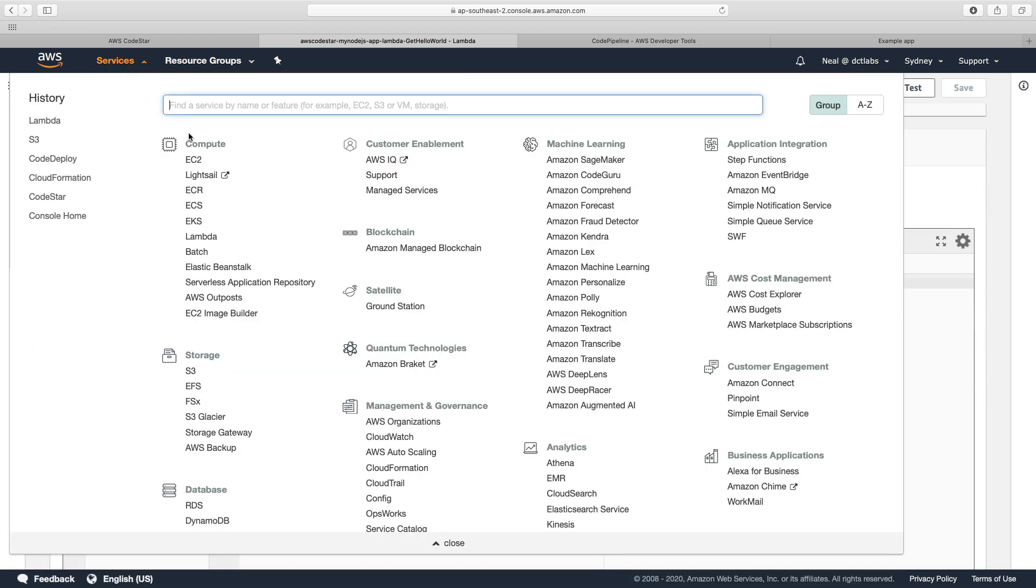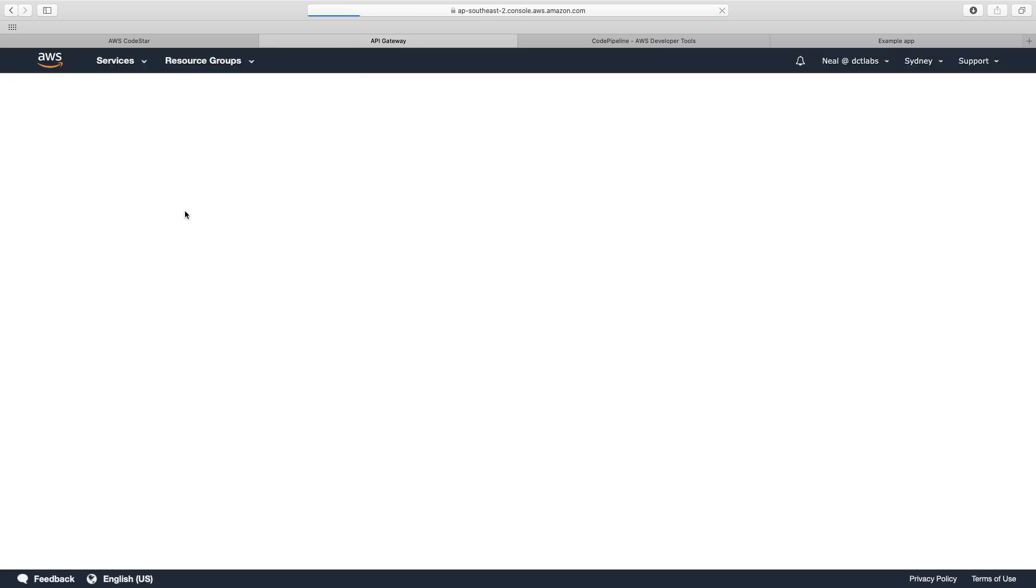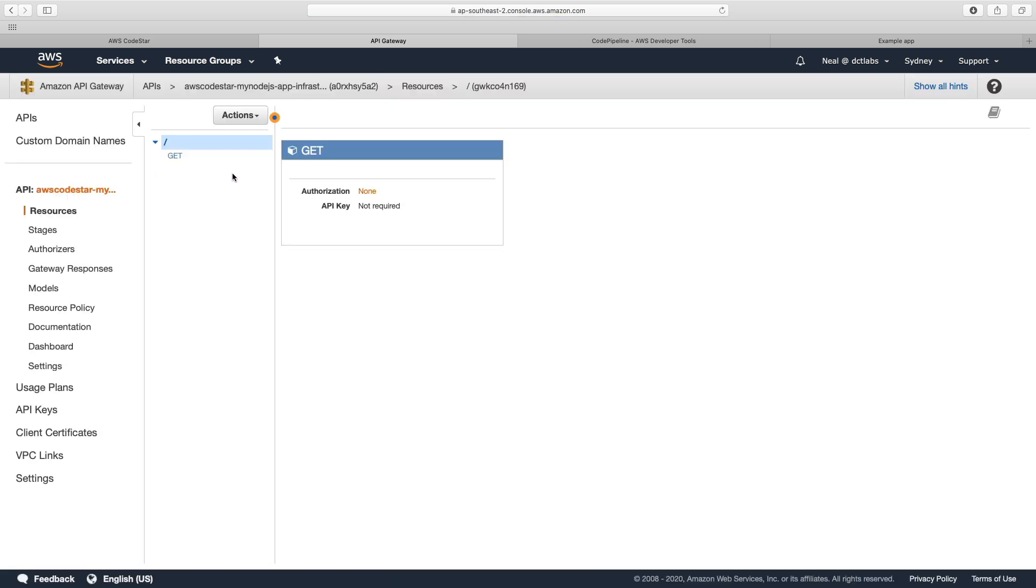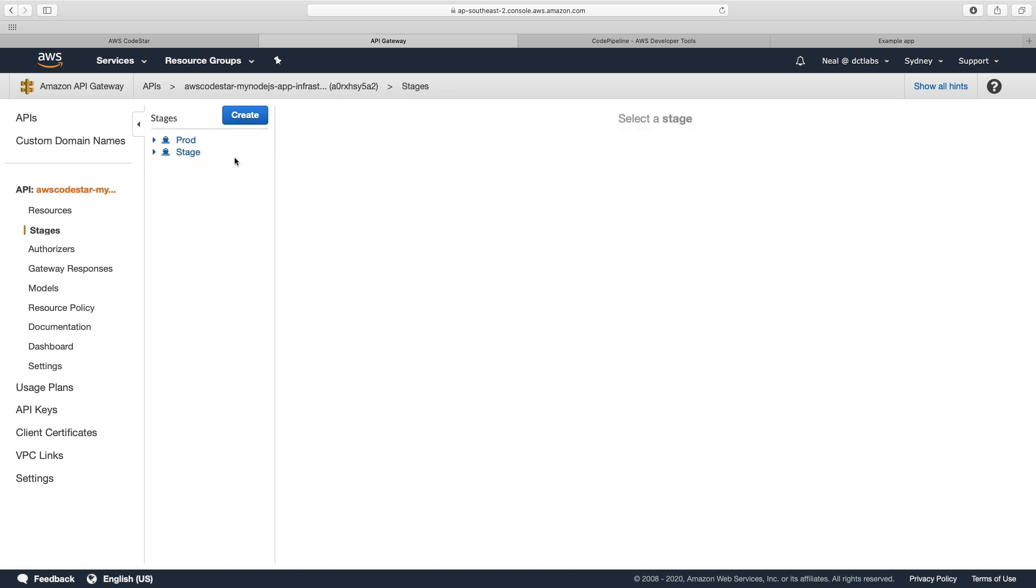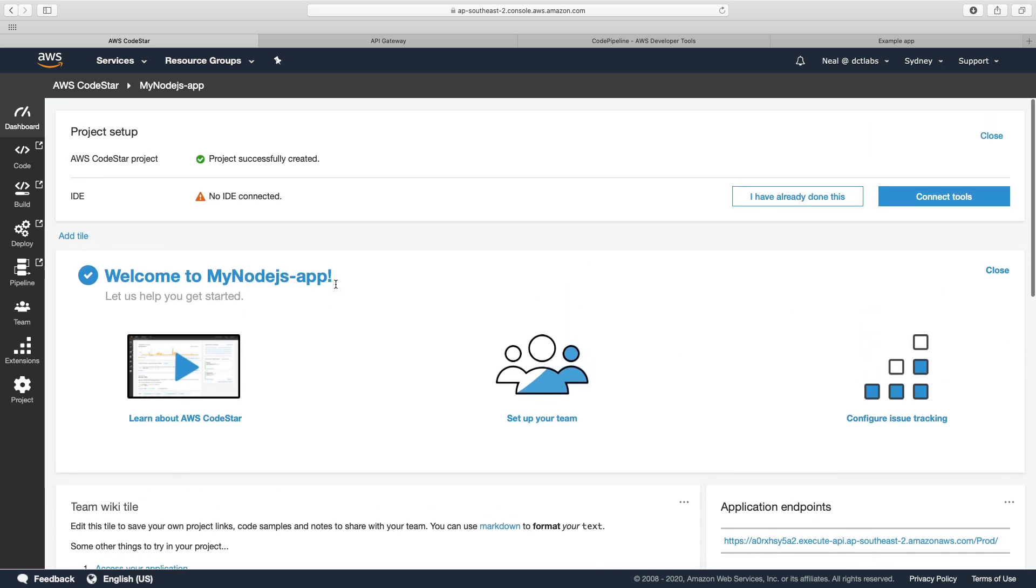And then if we go over to API Gateway, we should also see that it's created an API. So here we've got our CodeStar Node.js API, and we can see we have a GET method and we also have a couple of stages. So that's how easy it is to create a project from one of the default templates on CodeStar.